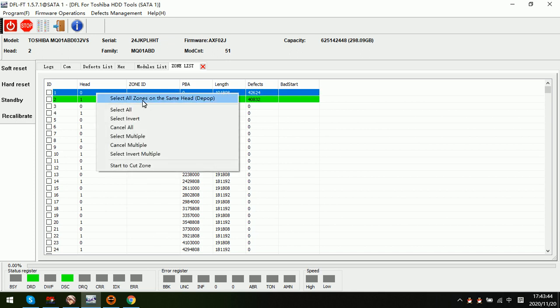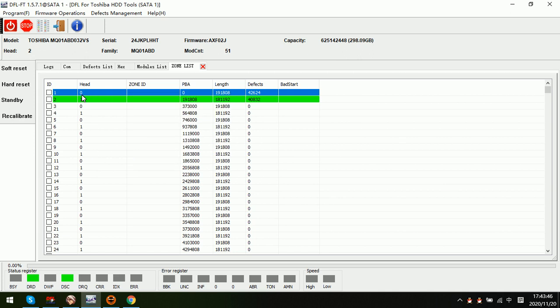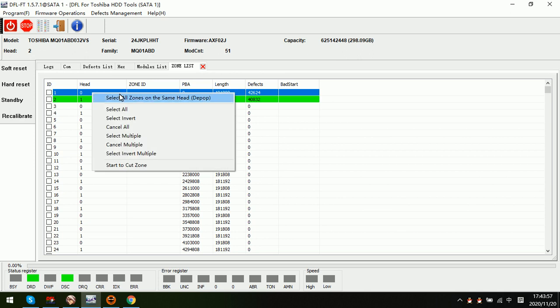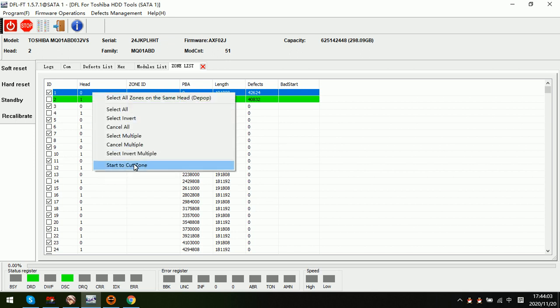We can see this is head zero, this defect zone is located on head zero. So we can select all zones on the same head, that means to cut, and then we click start cut zone.